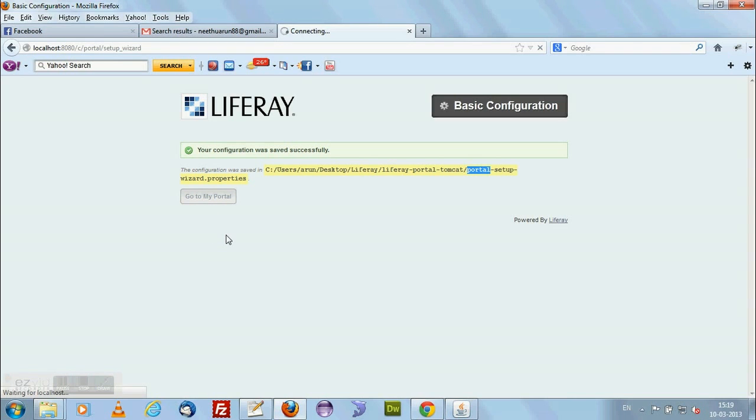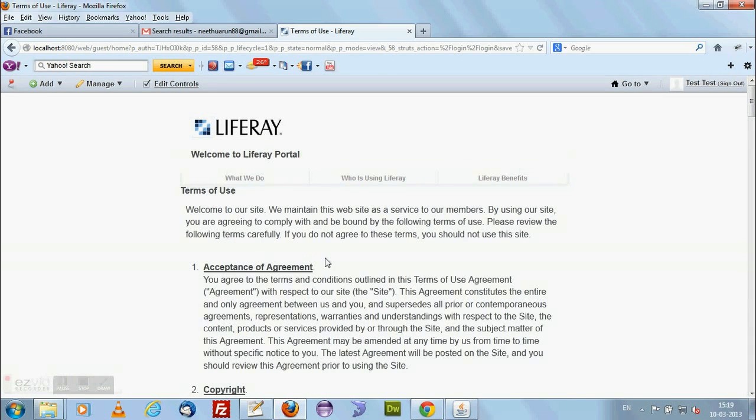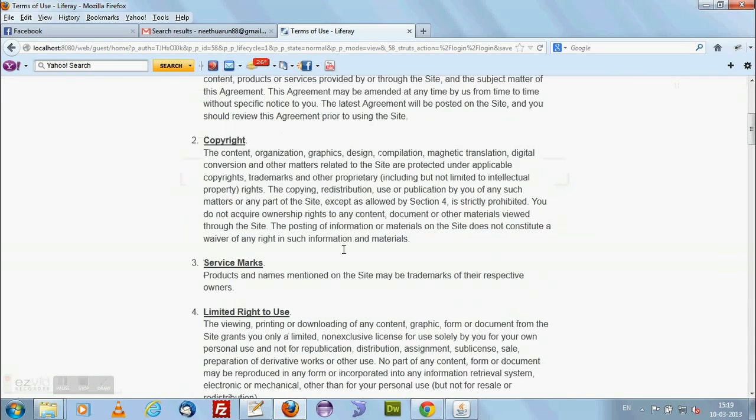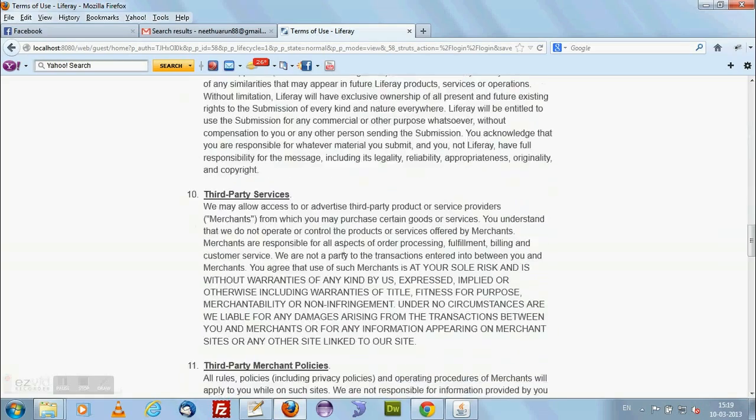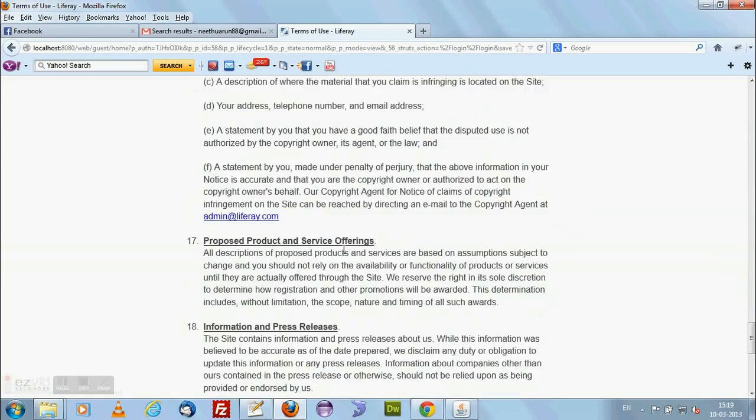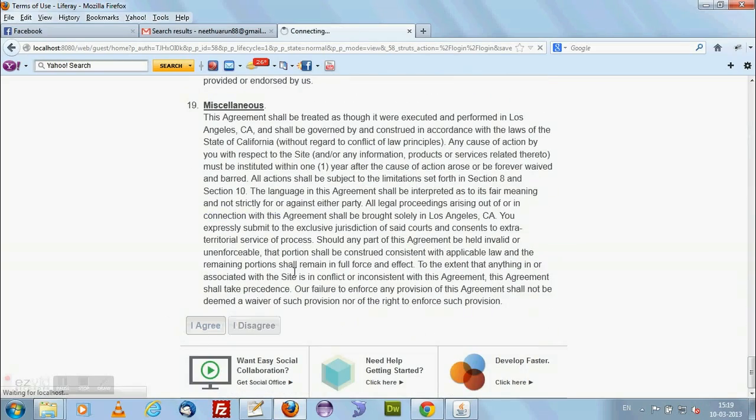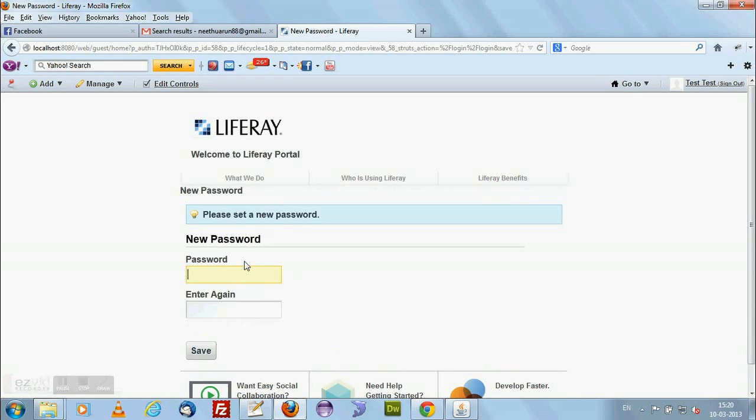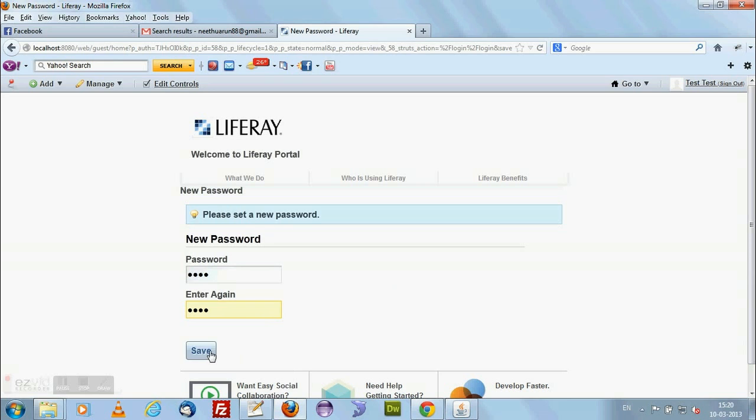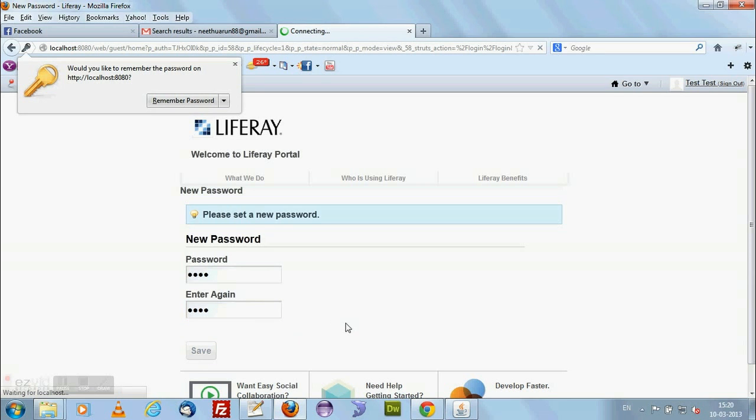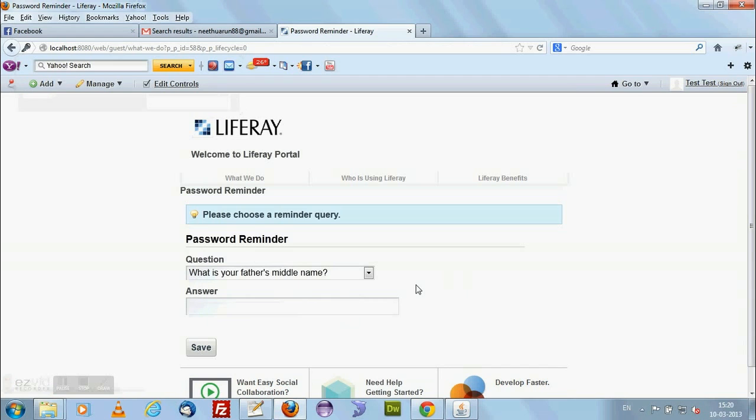It will redirect me to my portal. And there I need to agree with some terms of use with Liferay. Here I have terms of use with Liferay. I agree. And now it will be asking you the password. Because I already gave my username test Liferay as my email ID, and my name as test. I am just giving a password. You can give any password whatever you want. Clicking on save here. It will be asking you father's middle name. Just giving as XYZ and saving this. It is a security question. Whatever you can write your own question as answer.